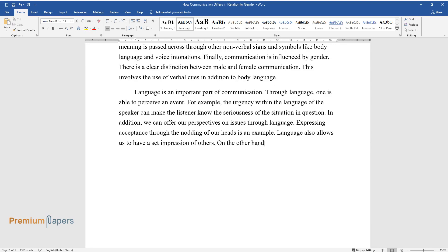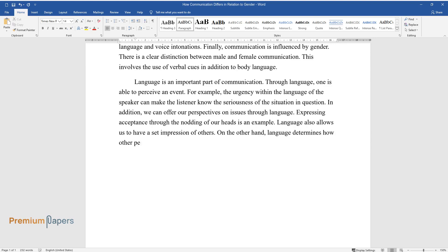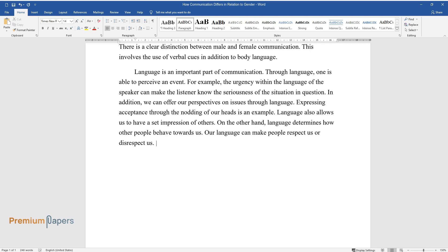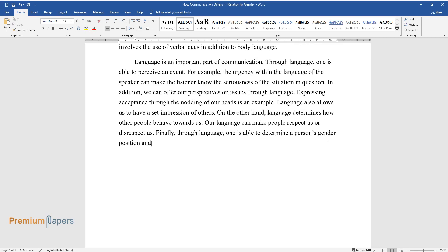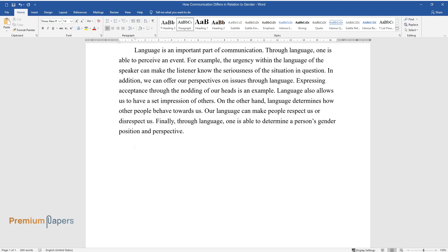On the other hand, language determines how other people behave towards us. Our language can make people respect us or disrespect us. Finally, through language, one is able to determine a person's gender position and perspective.